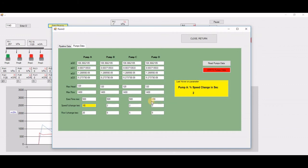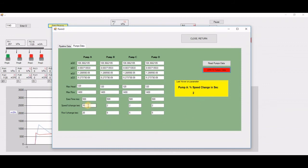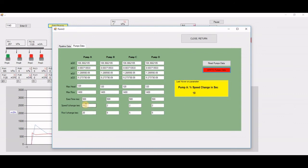So now when I write it to the program, when I hover here on it, it's Pump A speed change in a second equal 10. Previously, it was 2.